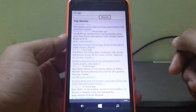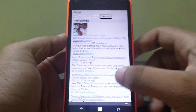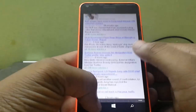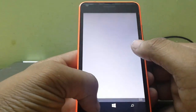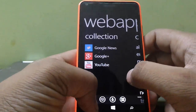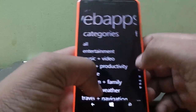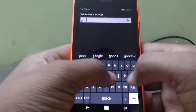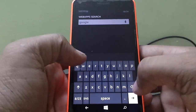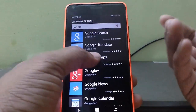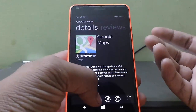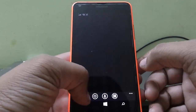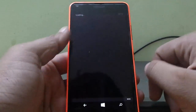Opening Google News — so it's really like a nice reader. Now you can just pin them to your start menu so you can use them — collect it — Google Maps.